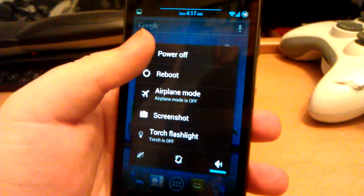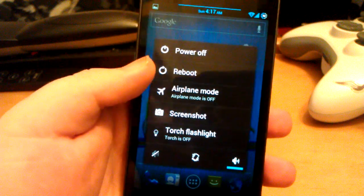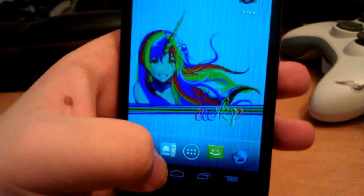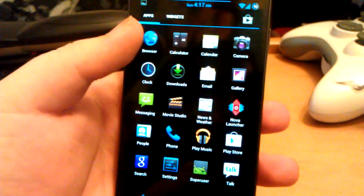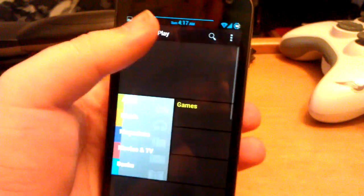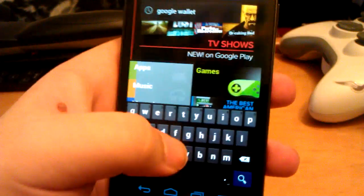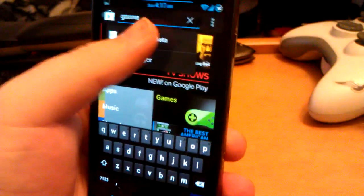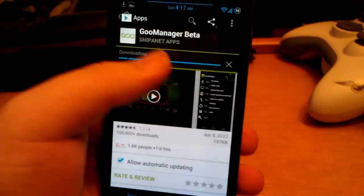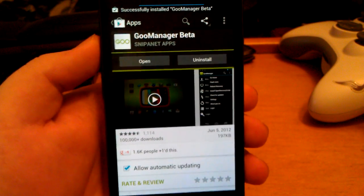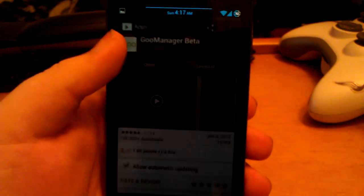Let me show you how to install this. There's an easy way. If you don't have it, go to the Play Store and download Goo Manager. Just search for Goo Manager Beta, hit install, accept and download. This is the easiest way to install any kind of ROM at all.